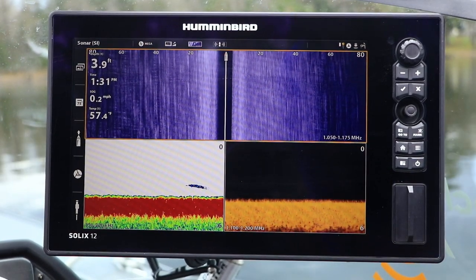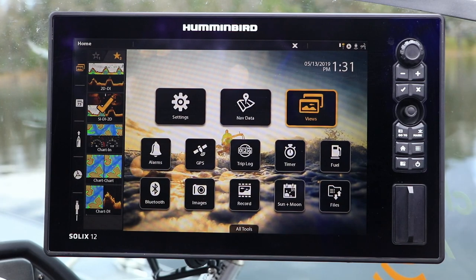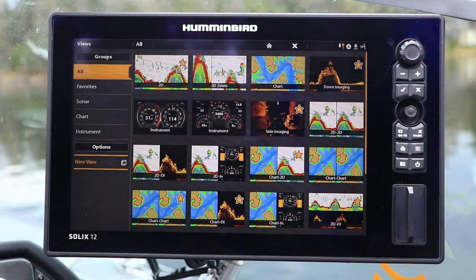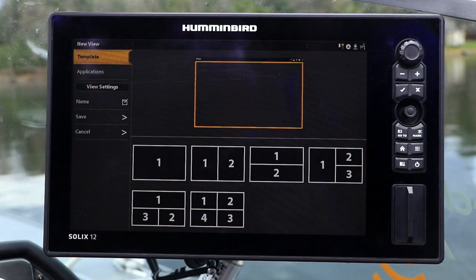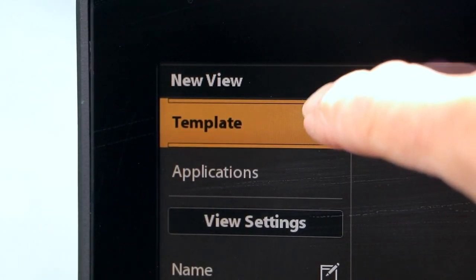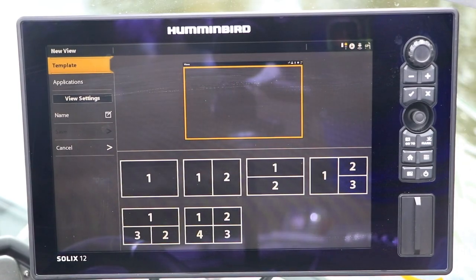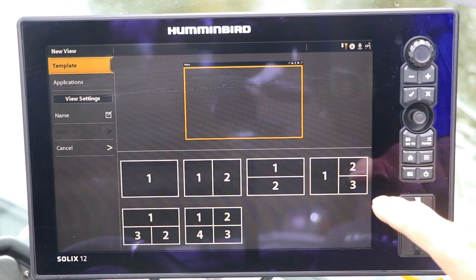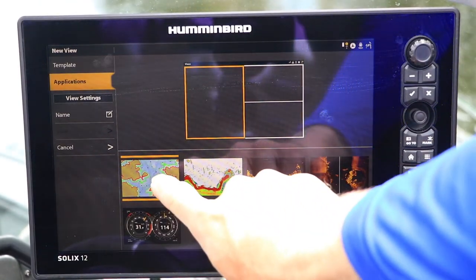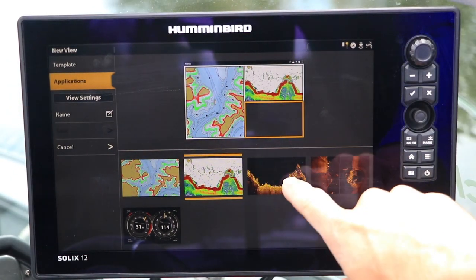To build a custom view of your own, return to the home screen and then select Views, followed by New View. Next, choose a template which provides a framework for your custom view. Then fill the template with any of the available sonar, imaging, chart, or instrumentation data.